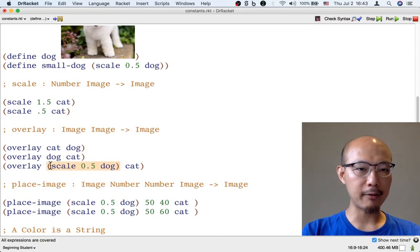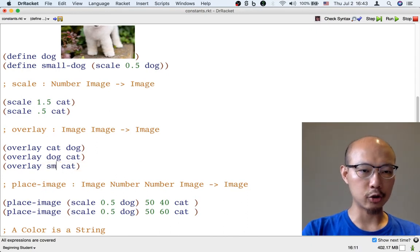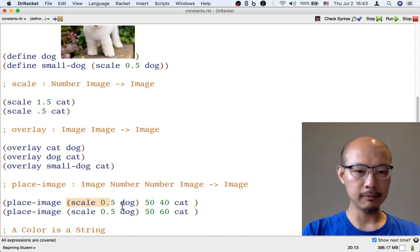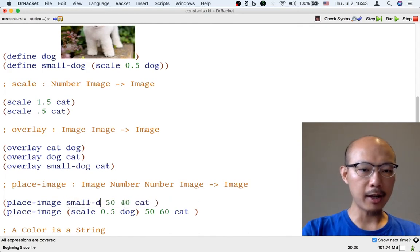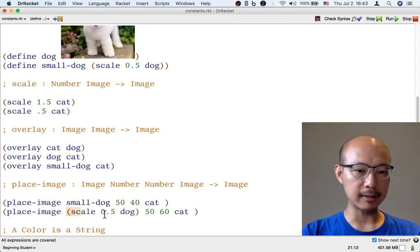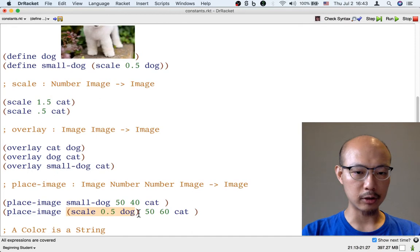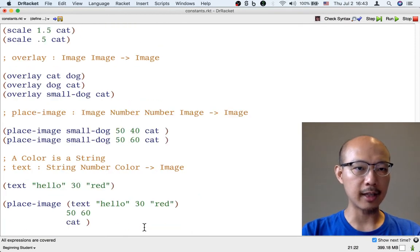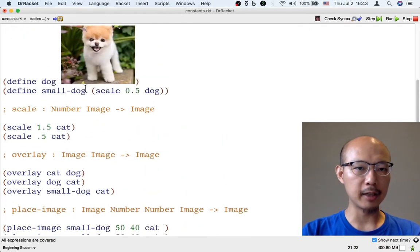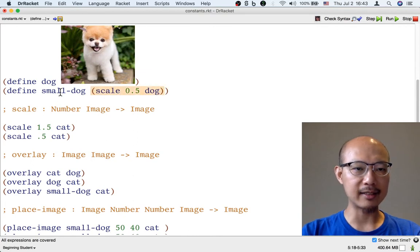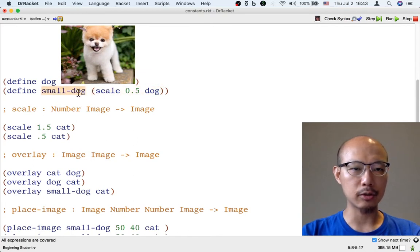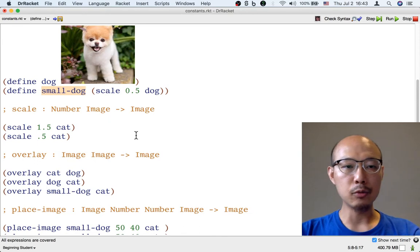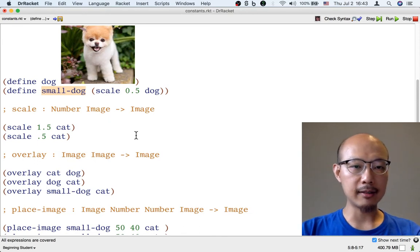Now it might look like the space savings from this new definition of the constant small-dog is not as much, because all we've done is take a formula like scale point five dog and make it slightly shorter. But another reason we might make this a constant definition is that it makes it easier for us to change what a small dog is.